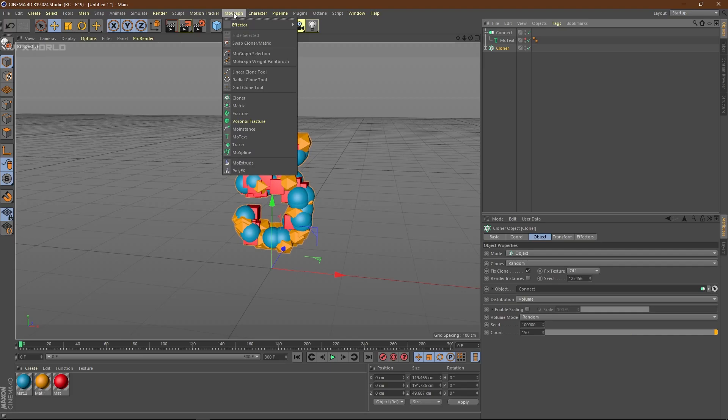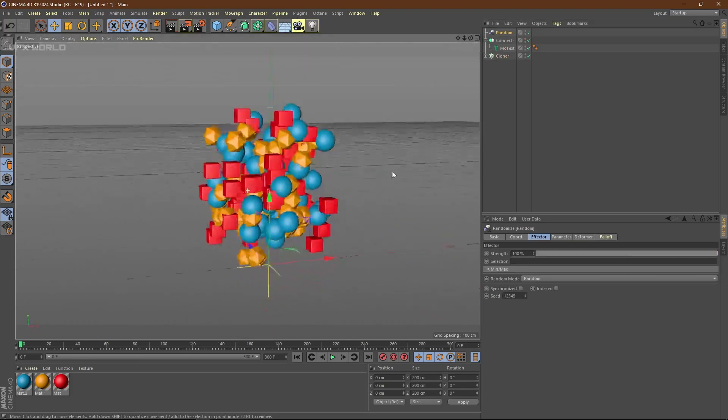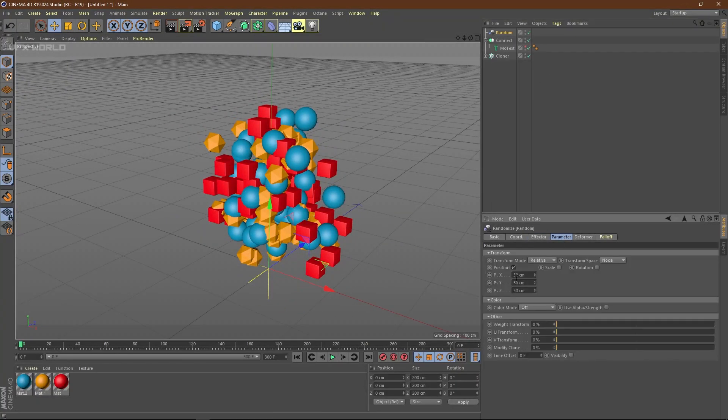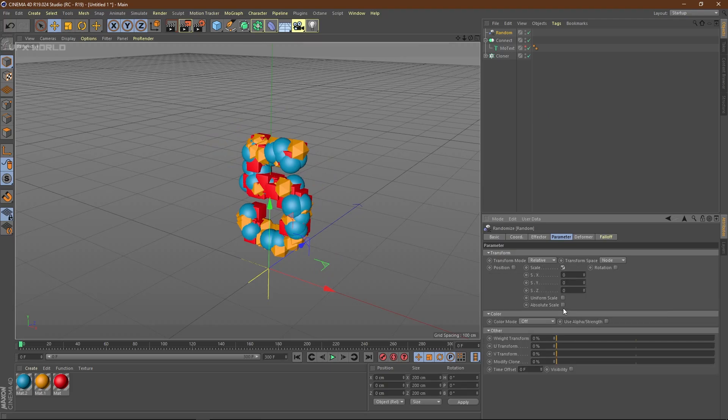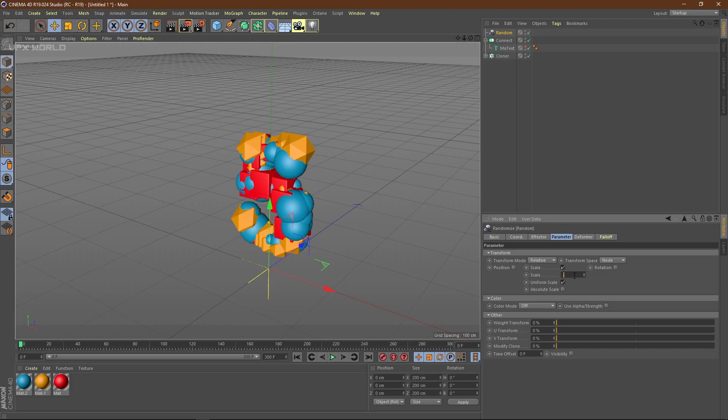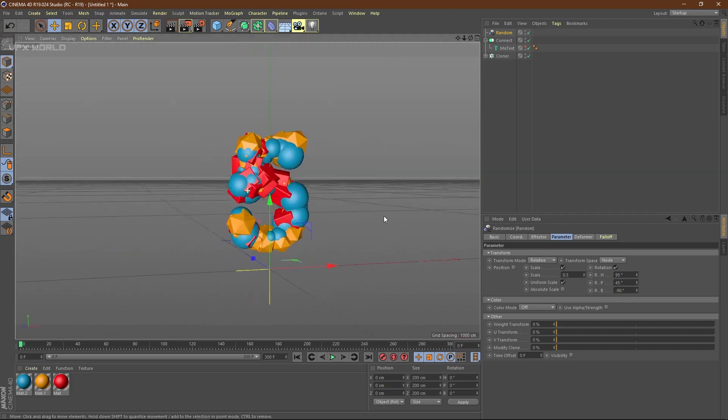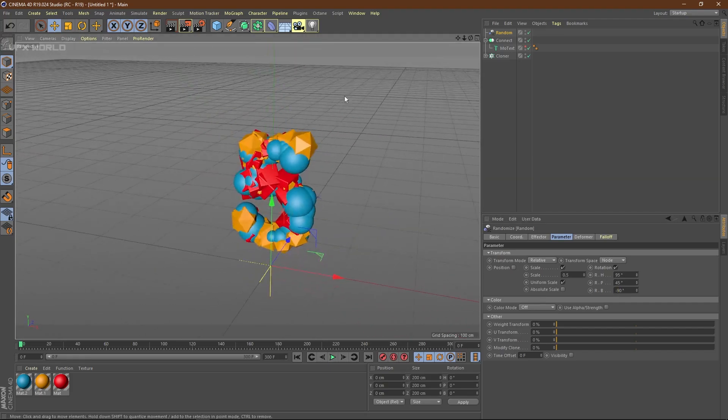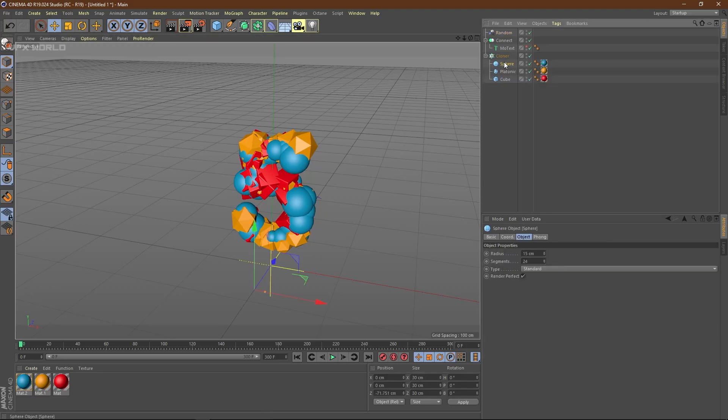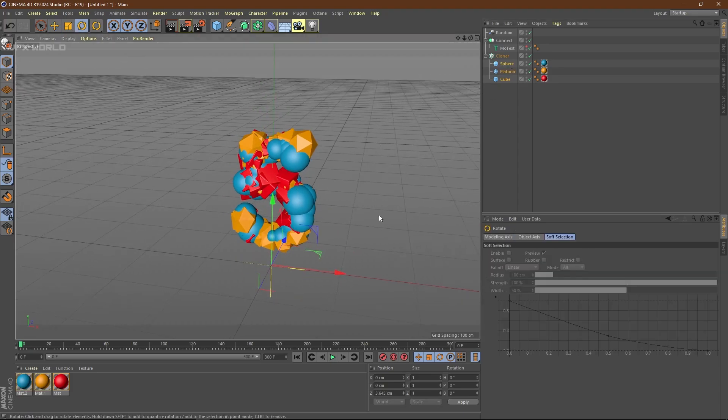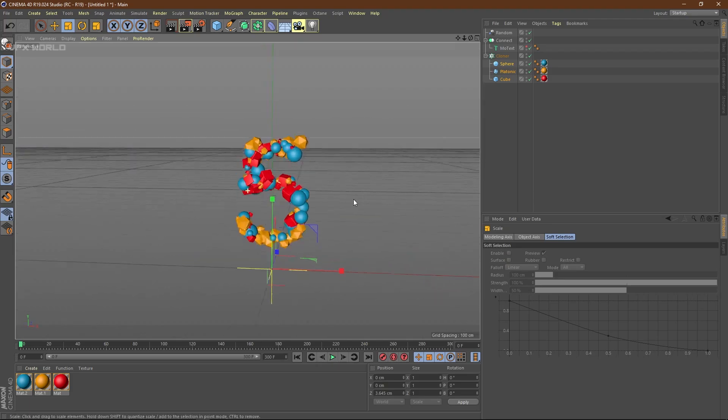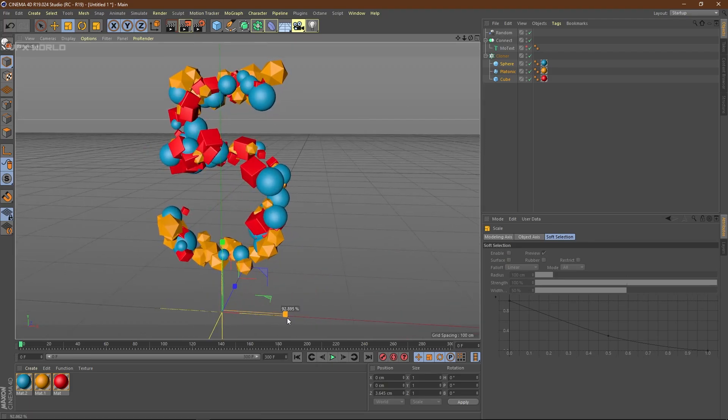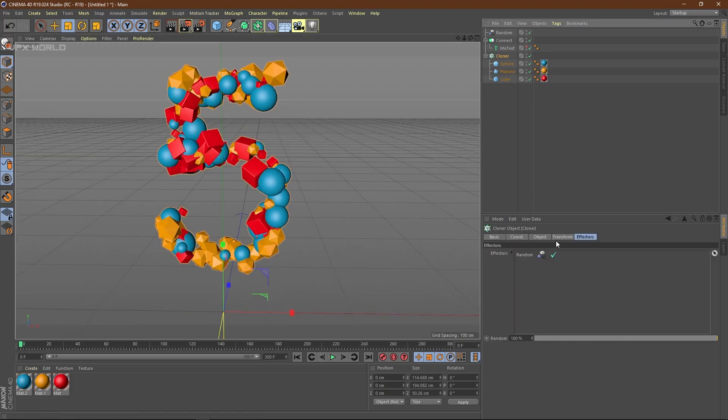Now you have to make size randomization. Change the count value to 150. Select the cloner. From MoGraph effector, apply this random effector. Select the random, go to parameters. Turn off positions. Select scale, uniform scale, and change it to 0.5 or 0.6. Then rotations—change to 95, 45, minus 90, some different rotations.